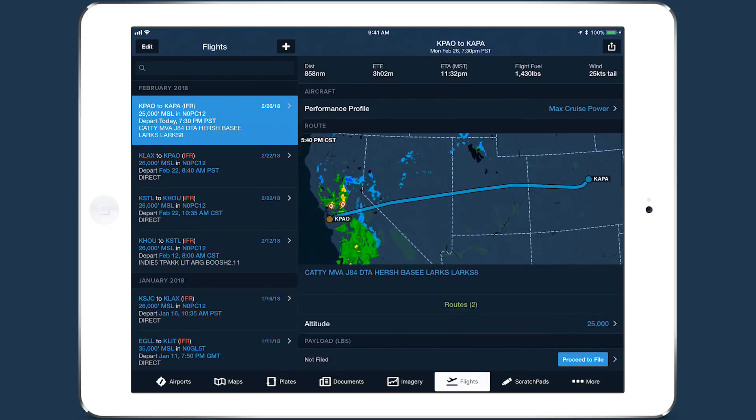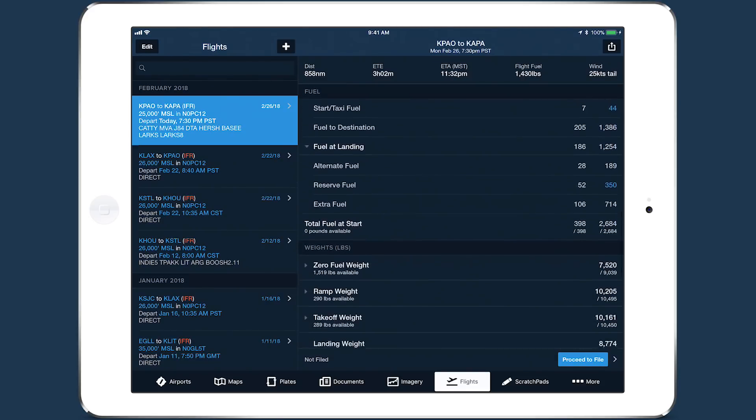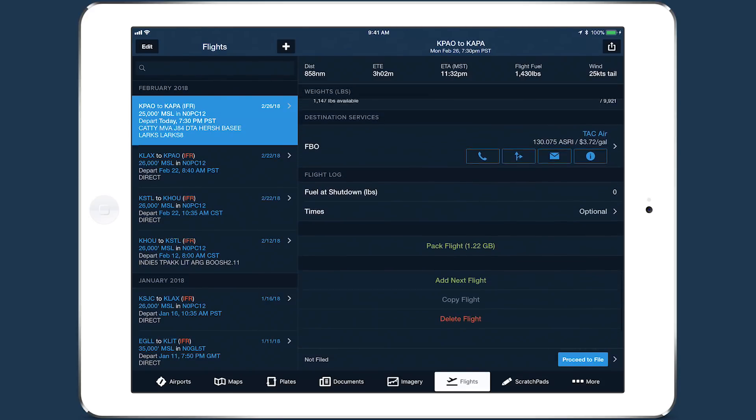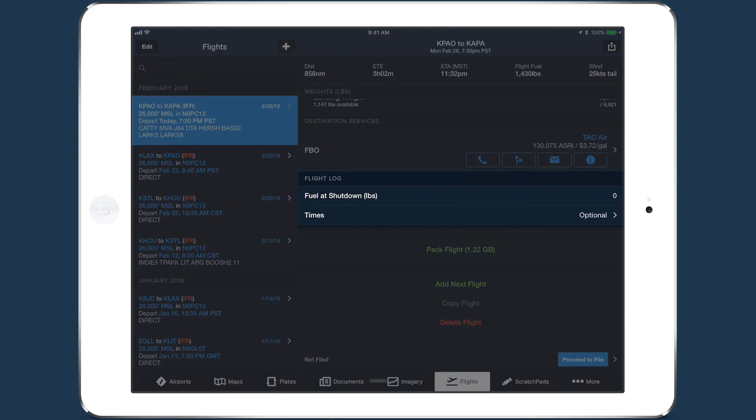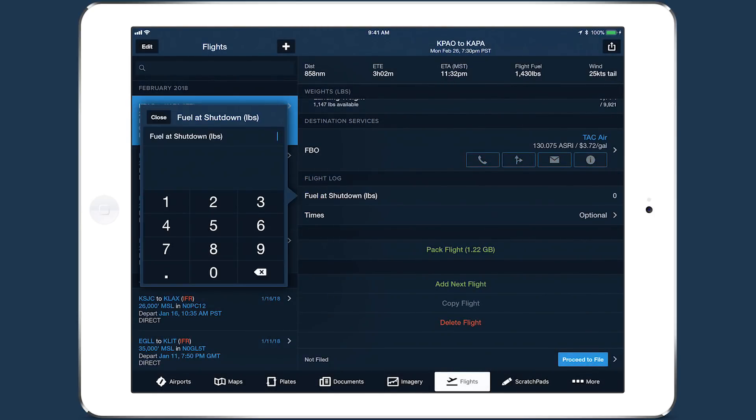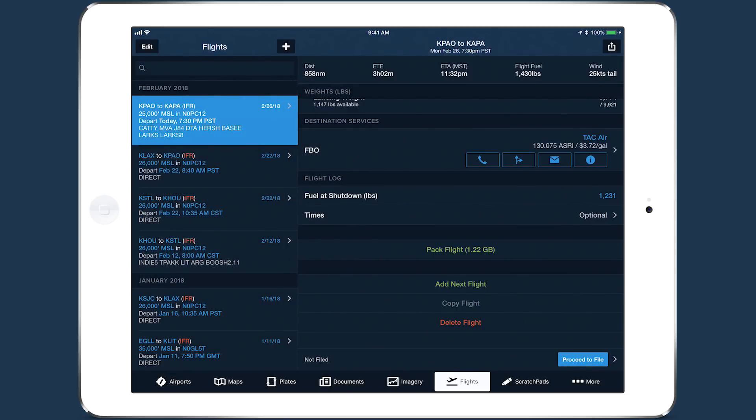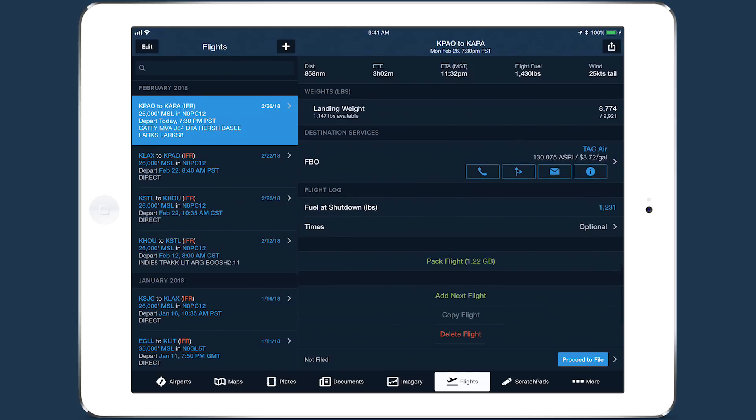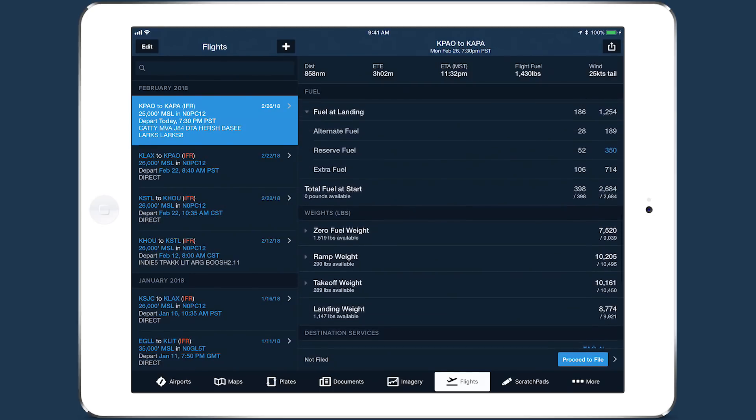Near the bottom of the planning form, after completing a flight, enter the fuel at shutdown in pounds or gallons depending on that aircraft's designated fuel unit. With a performance plan, you can compare this value to fuel at landing in the fuel table.